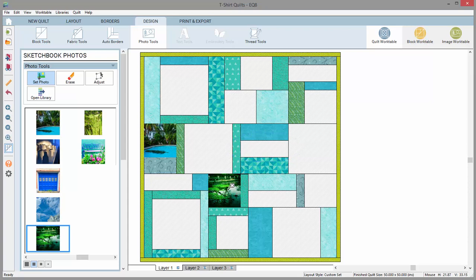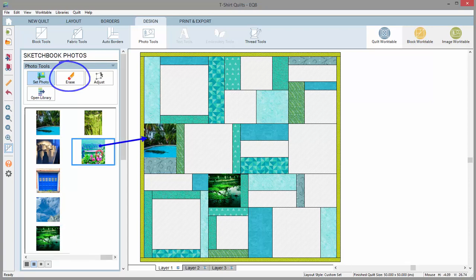To remove a photo that's already been set, you can use the erase tool, or you can set a new photo on top of the photo to replace it.